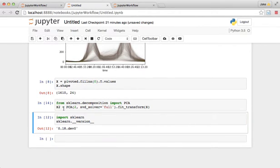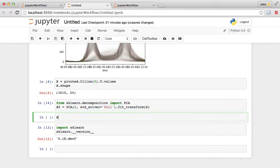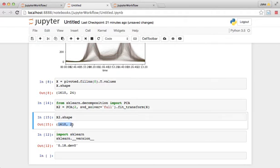So now what we have is a two-dimensional projection of the original data. This is 1600 points in two dimensions.